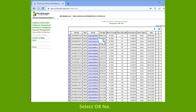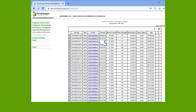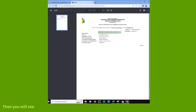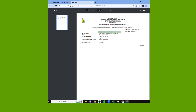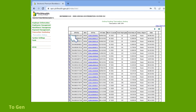Select which OR number you would like to view. You will then see your electronic PhilHealth acknowledgement receipt, or ePAR. Click Download to save it.